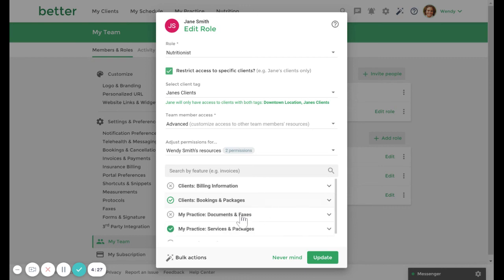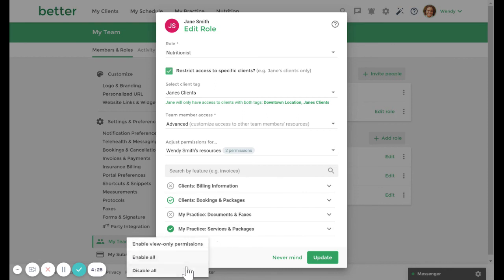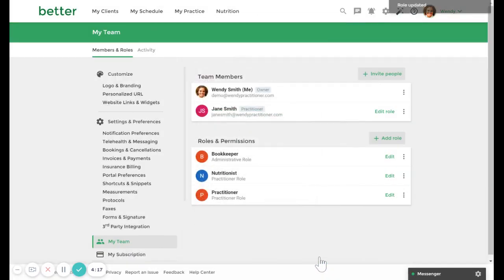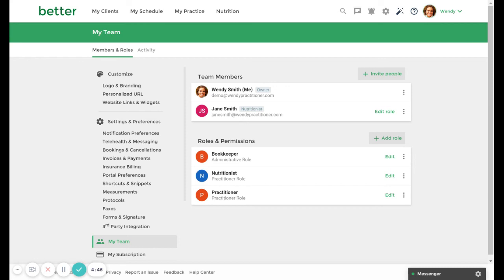You can also use the bulk actions button to quickly enable or disable the user's access to other team members resources. Click update once you are done. You are able to edit your roles and customize permissions for team members at any time to suit the requirements of their role in your practice. This concludes this video on managing roles and permissions.